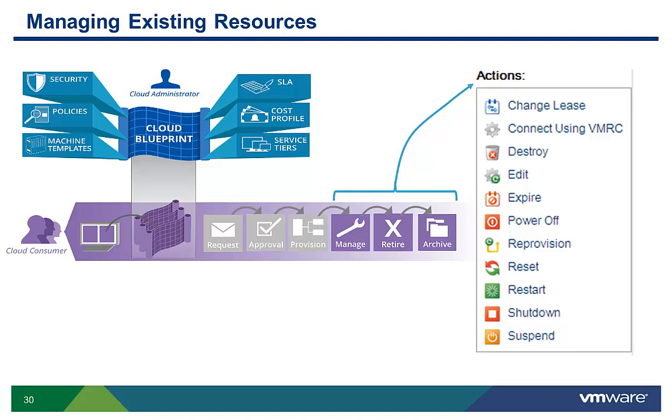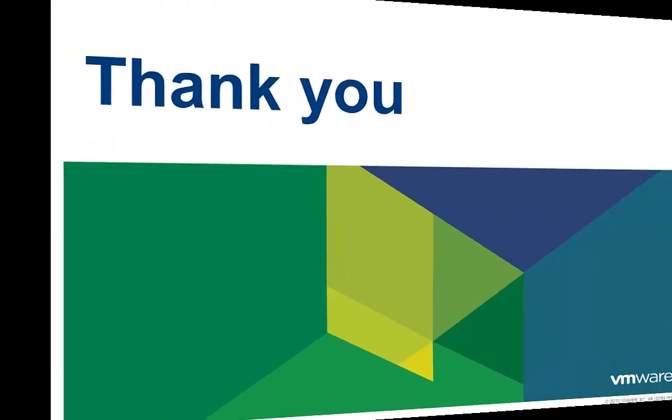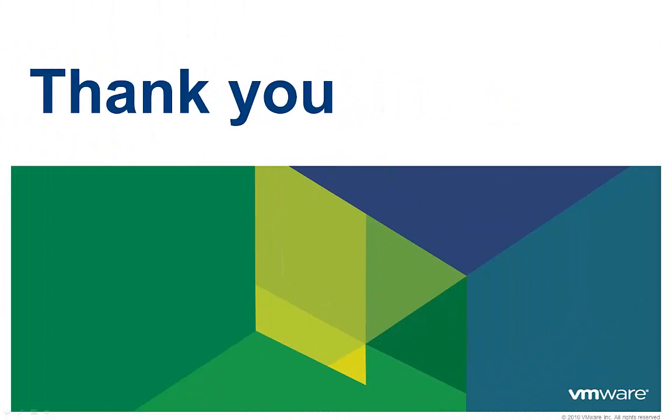To see how the administrator defines these policies, we recommend that you watch videos on configuring Cloud Automation Center blueprints and service entitlement policies. Thank you for taking the time to watch this video, and we hope that it was informative. To learn more about vCloud Automation Center, there are additional videos available.